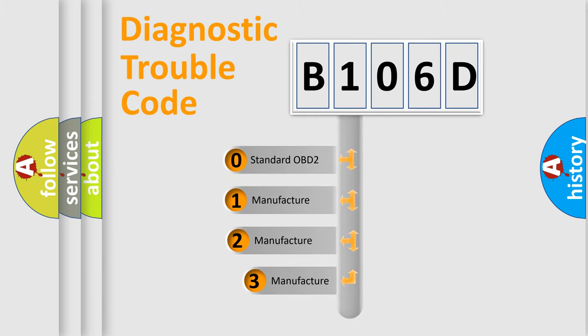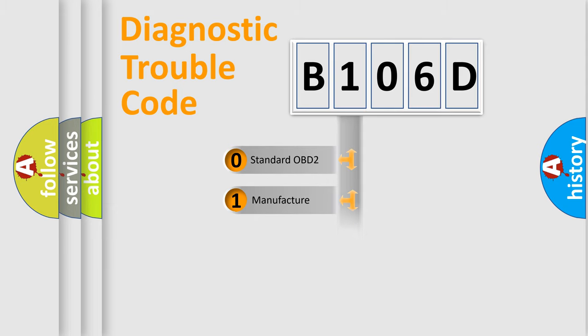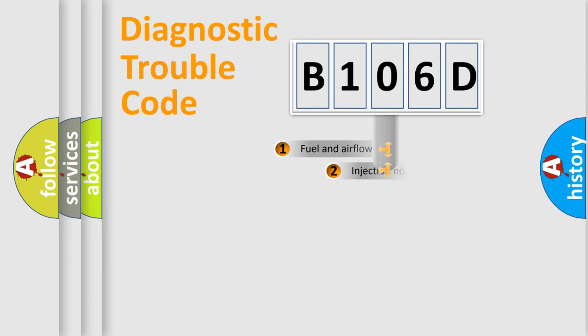If the second character is expressed as zero, it is a standardized error. In the case of numbers 1, 2, or 3, it is a more manufacturer-specific expression of the car specific error.